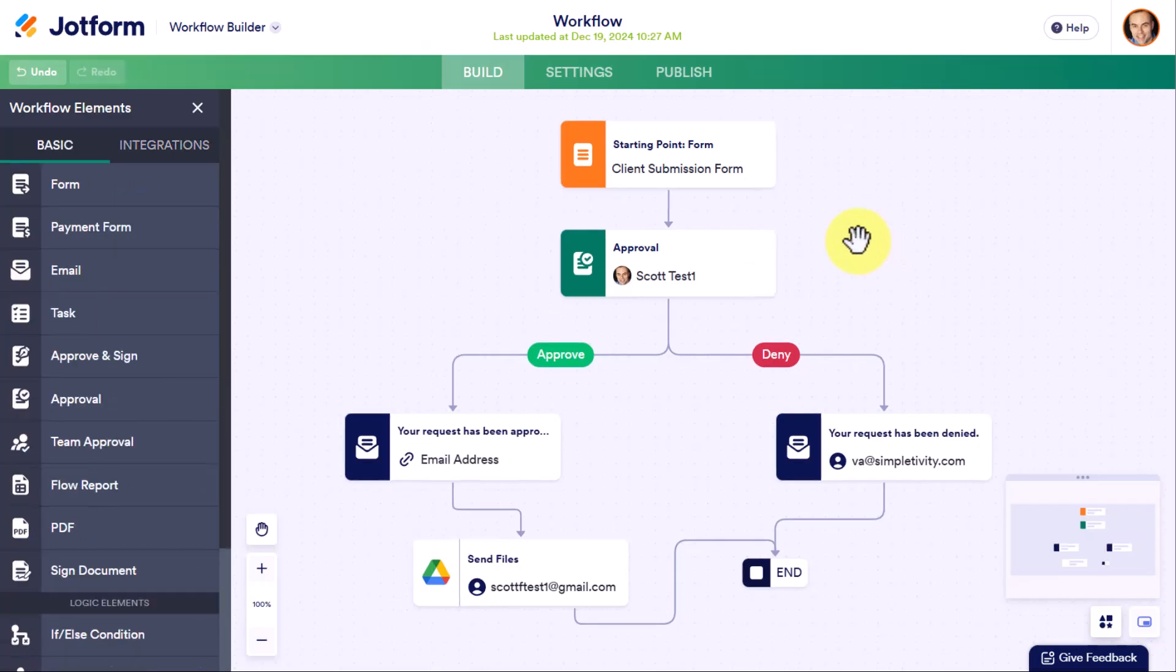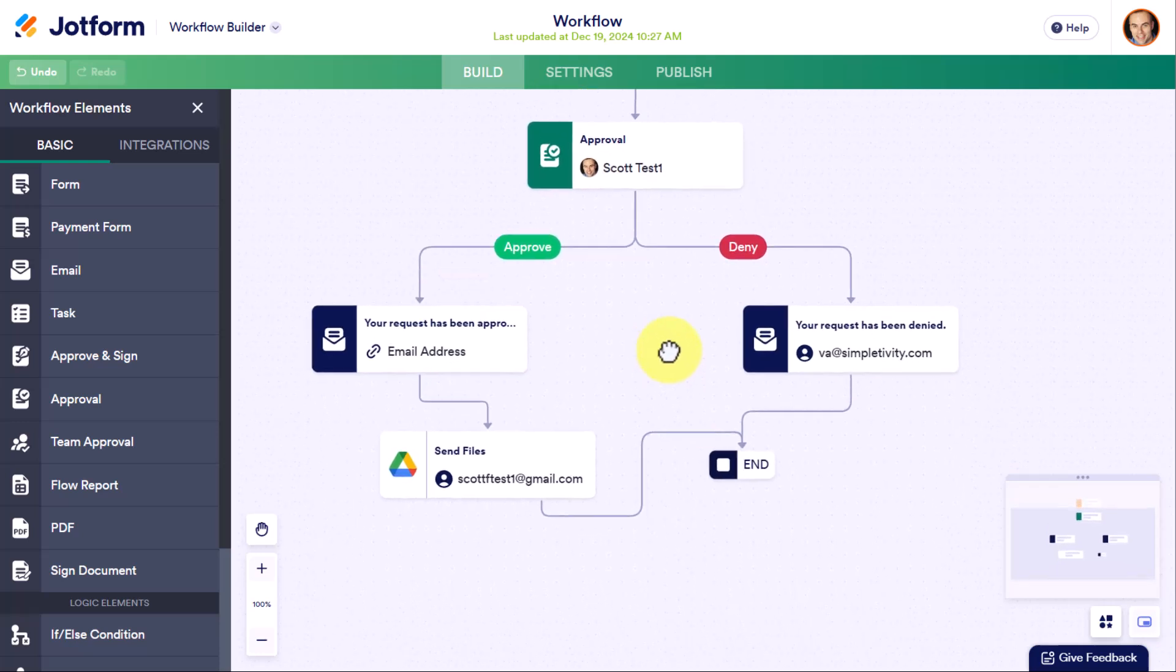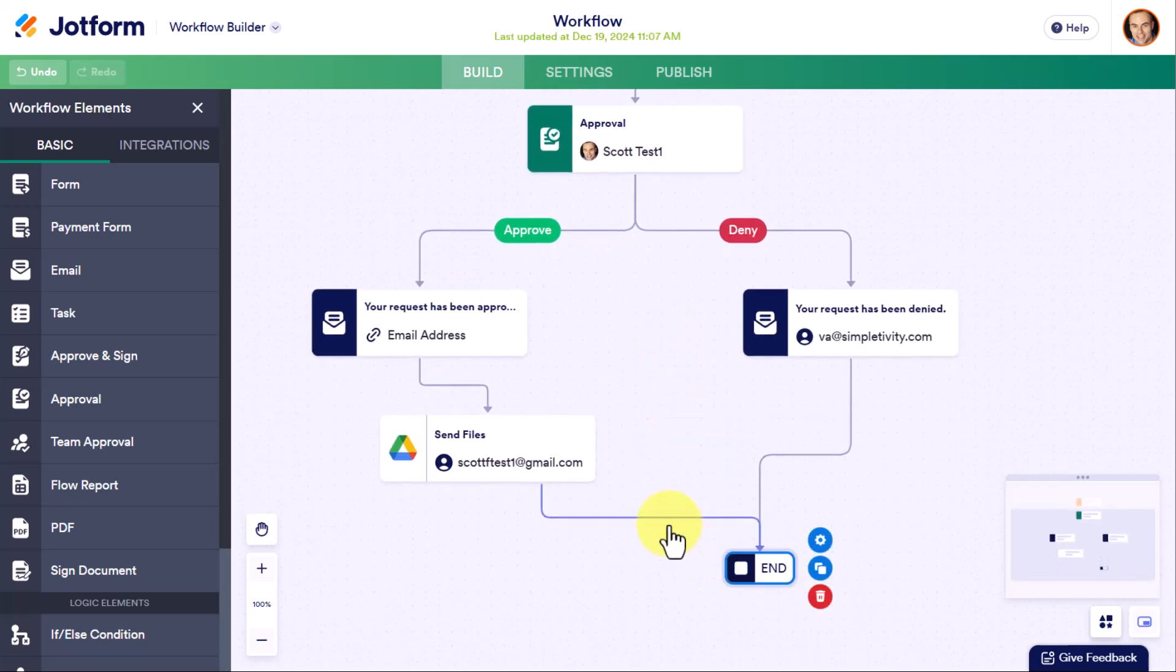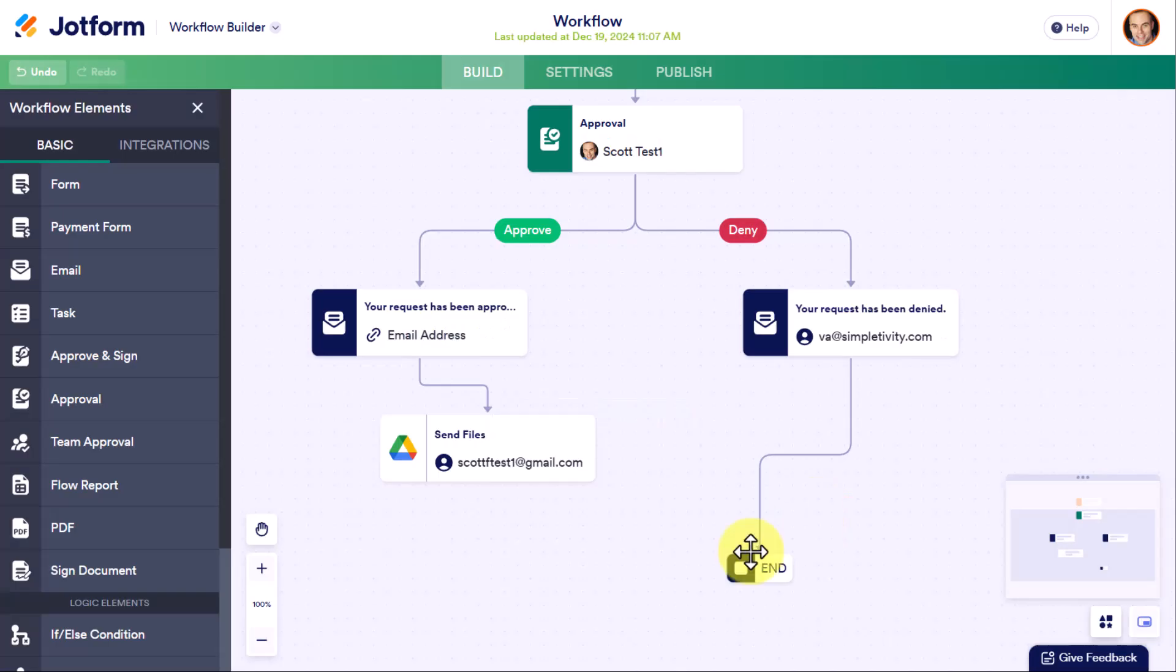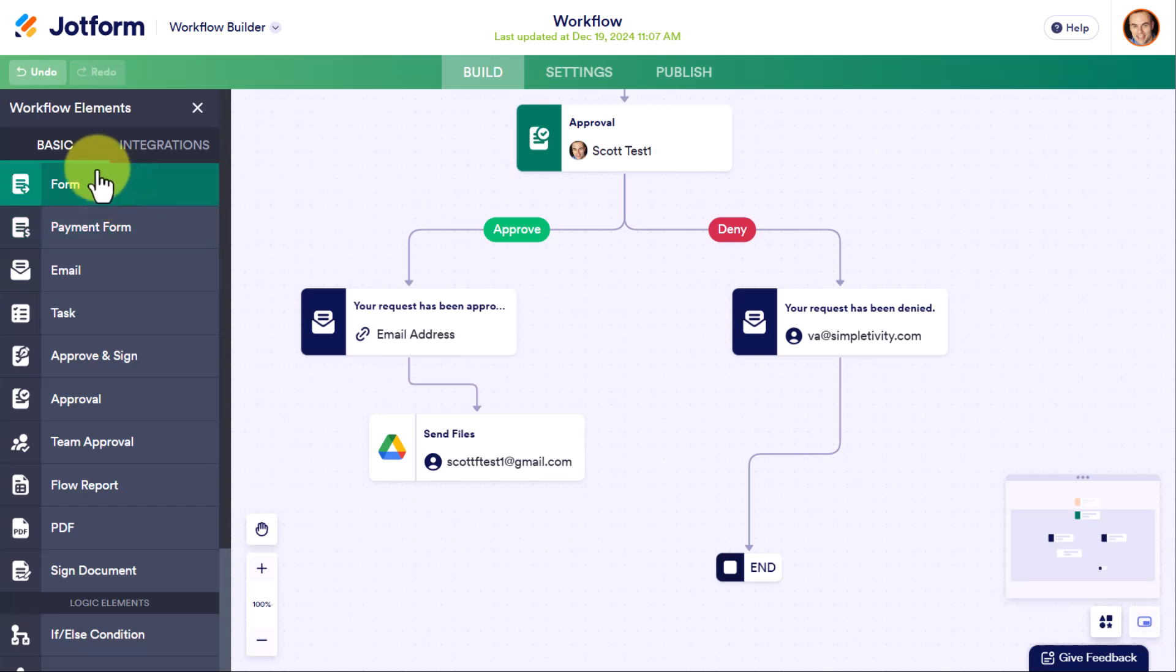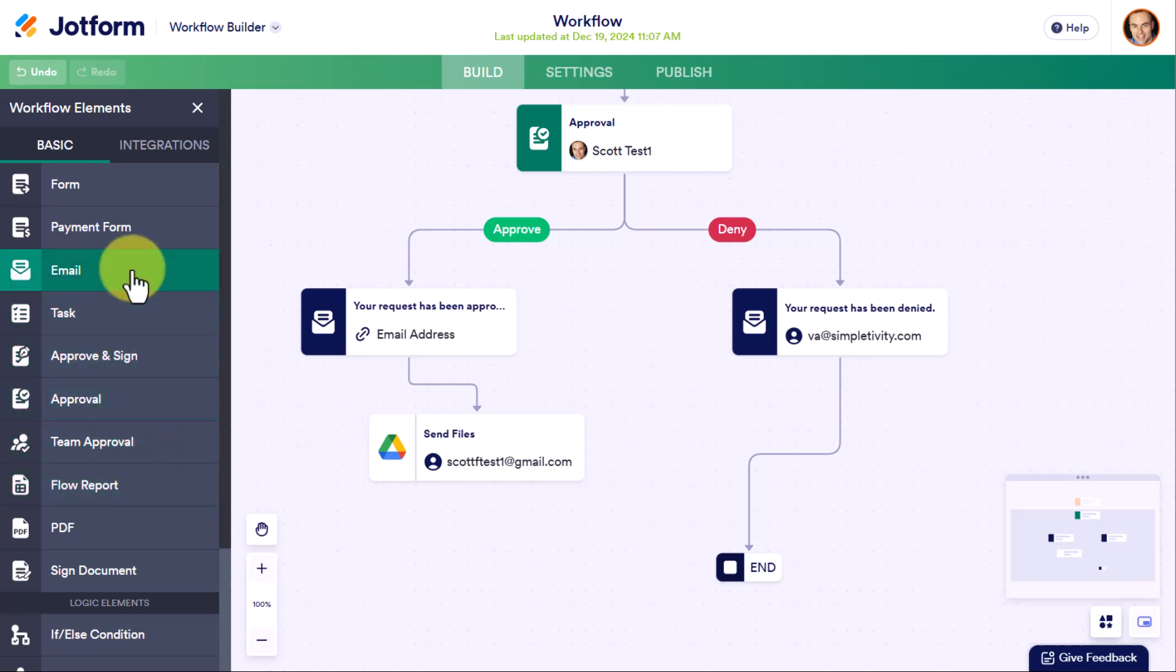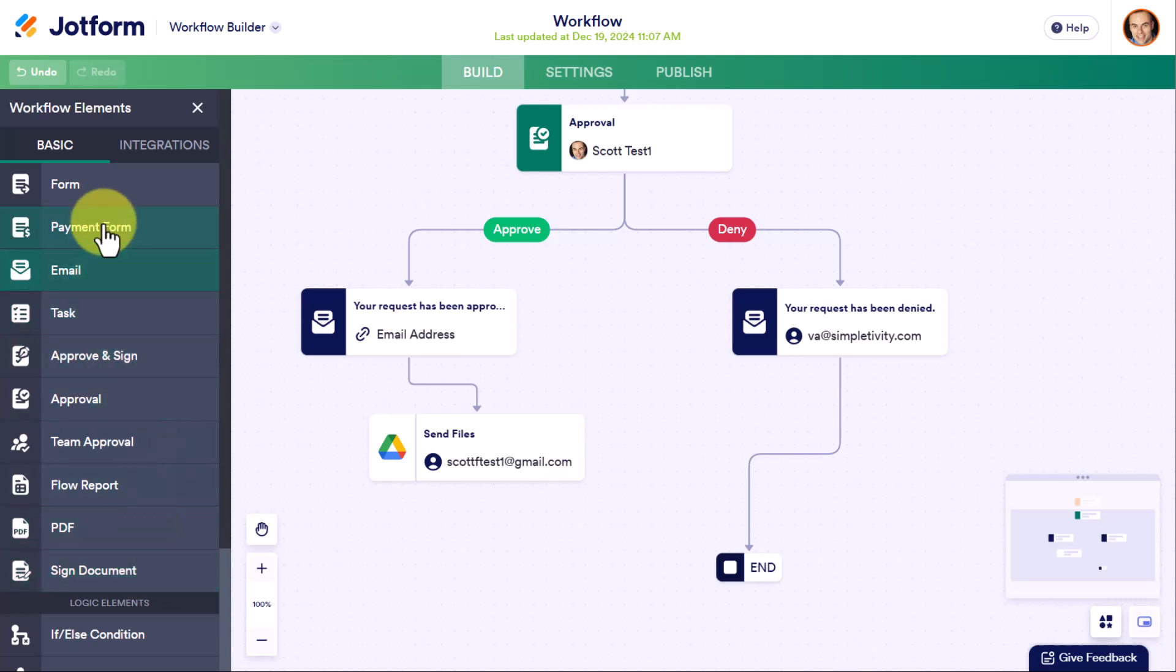Now, coming back to the workflow builder itself, remember, you don't have to stop your workflow at this point. So for example, maybe I can come down here and I'm going to eliminate this little step here. This time around, I'm going to come over here to the left-hand side. And you can see under the basic tab, we have all of the different steps that we can add. Here we have the approval that we've used already. Here's the email that we've used here as well. But I could add other forms, including a payment form, including a signed document if I want.